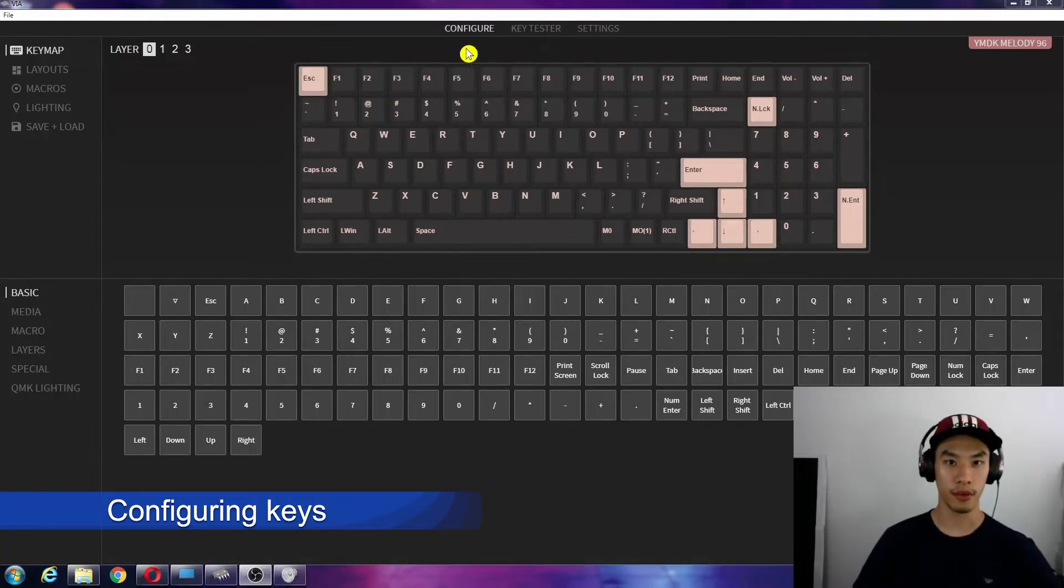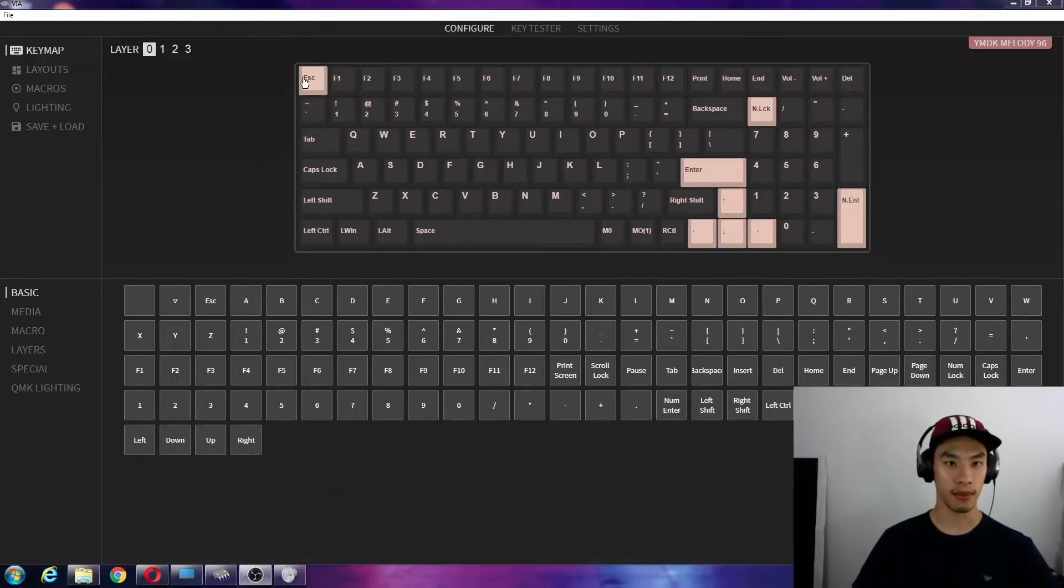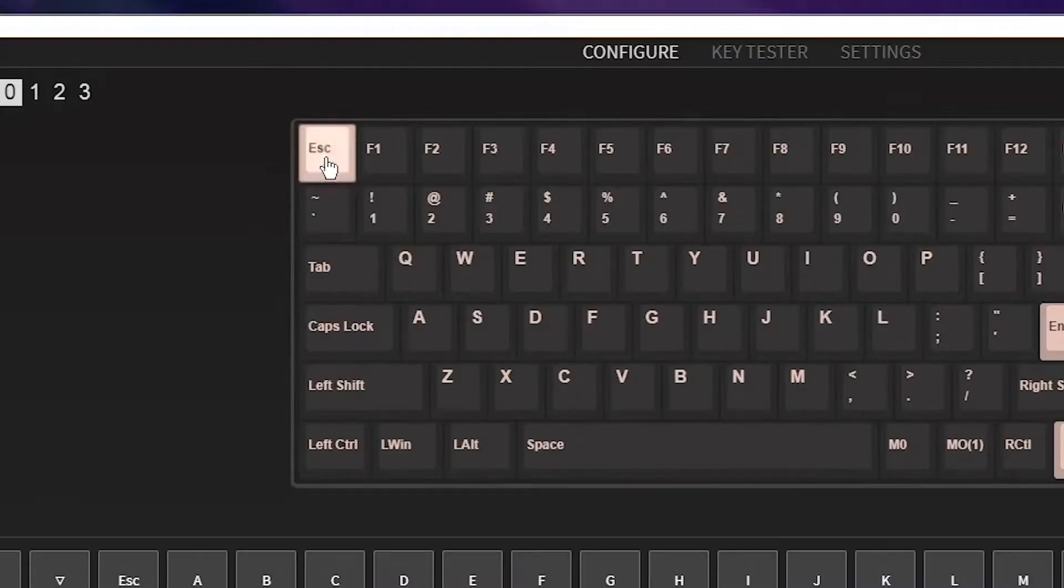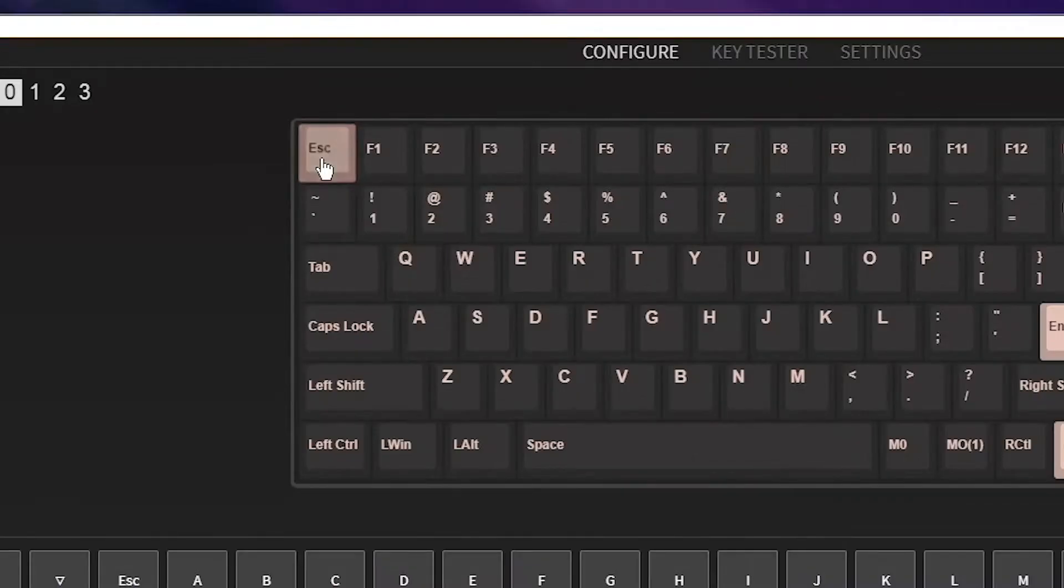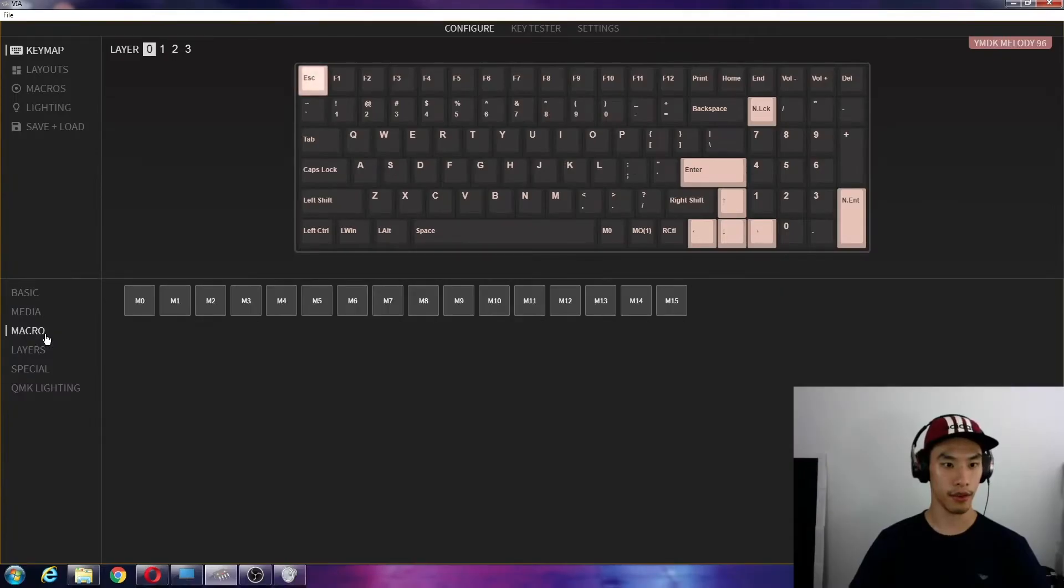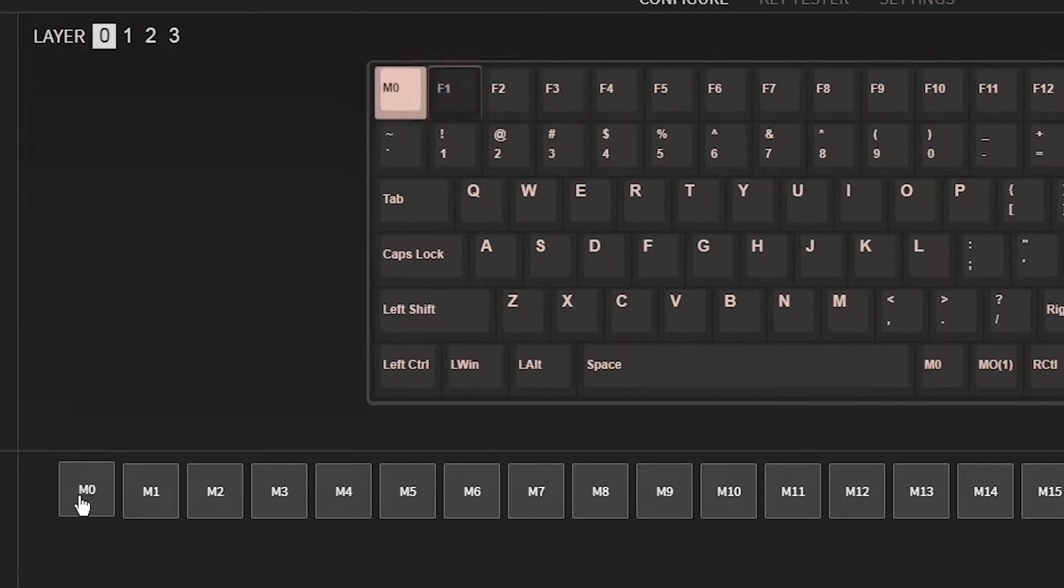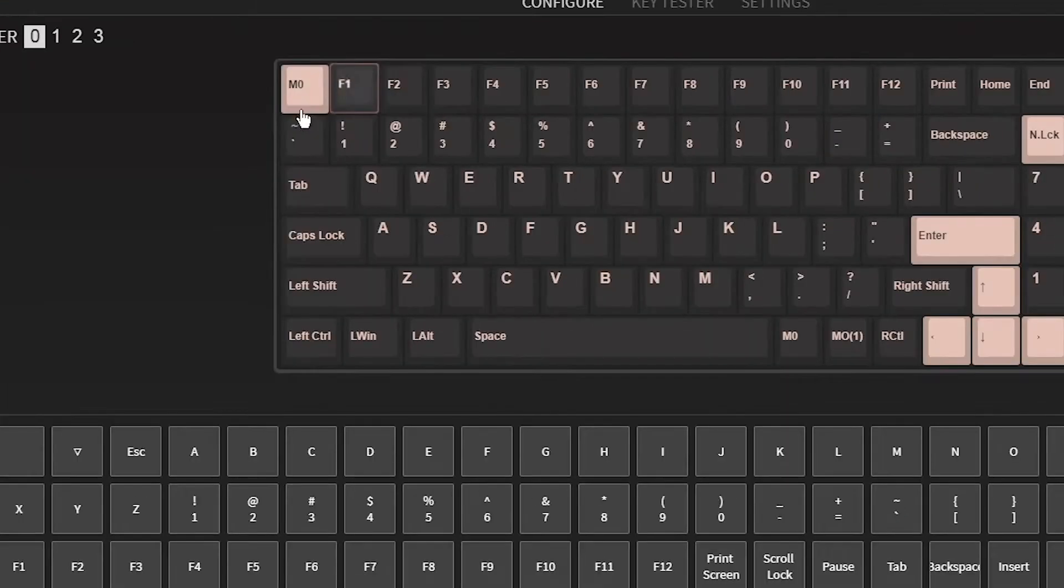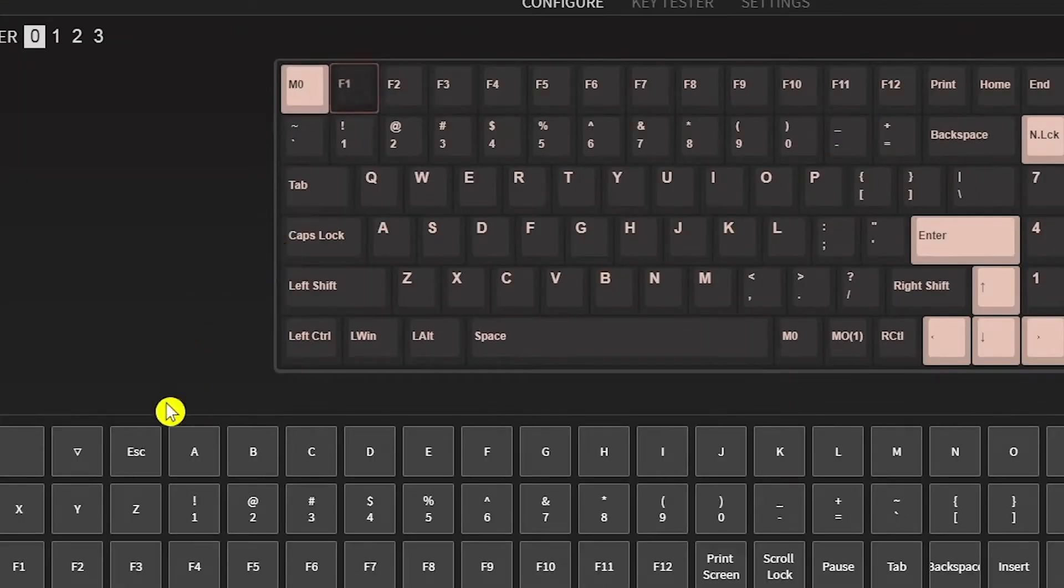Okay, so we have VIA open, so we're in the configure tab. Let's make this escape key the macro key. Escape. Now it's flashing. Macro M0. Let's make F1 escape. Done.